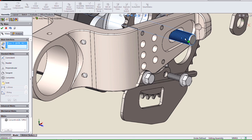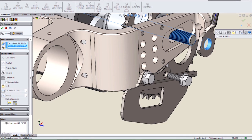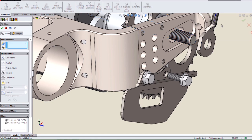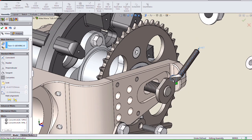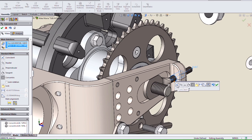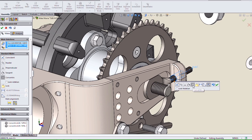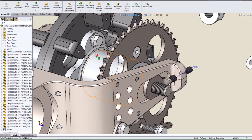Another nice new enhancement is when we mate from an axis to a cylindrical face. Prior to 2014, it always defaulted to a coincident mate. Now its default is a concentric, a more logical choice.